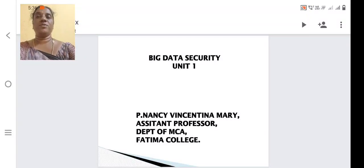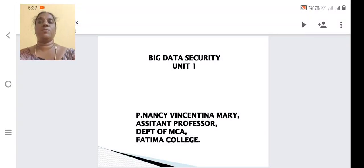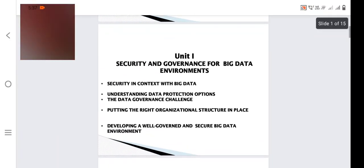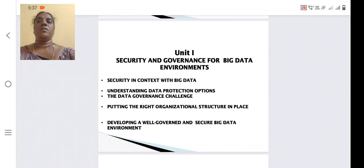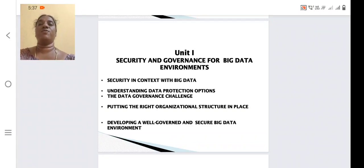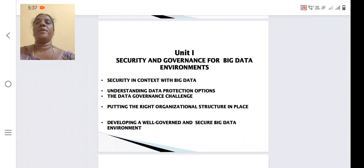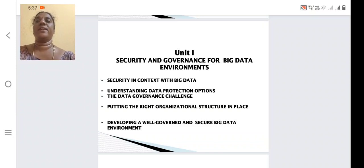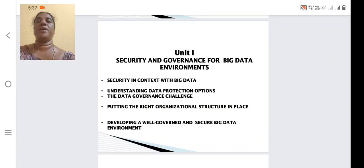Good morning. Today we are going to see about Big Data Security, Unit One. We are going to see about security and governance for big data environments. The subtopics include security in context with big data, understanding data protection options, putting the right organizational structure in place, and developing a well-governed and secure big data environment.